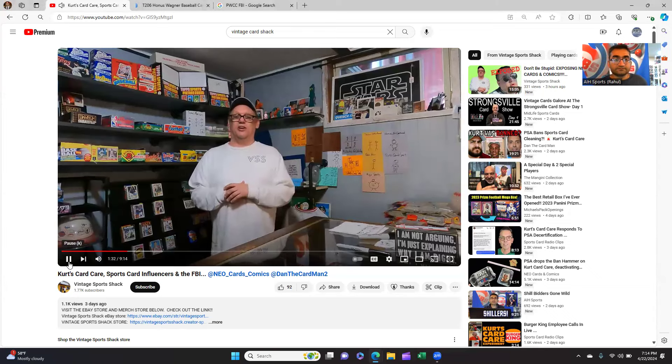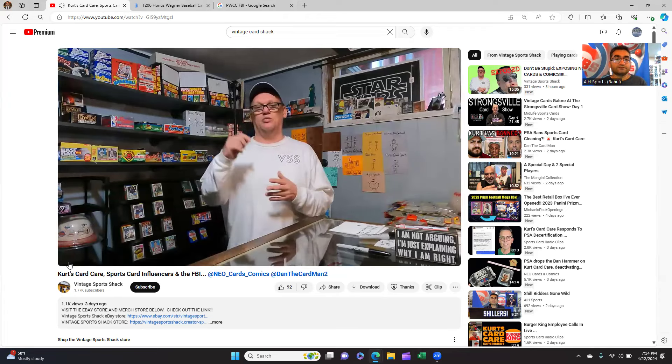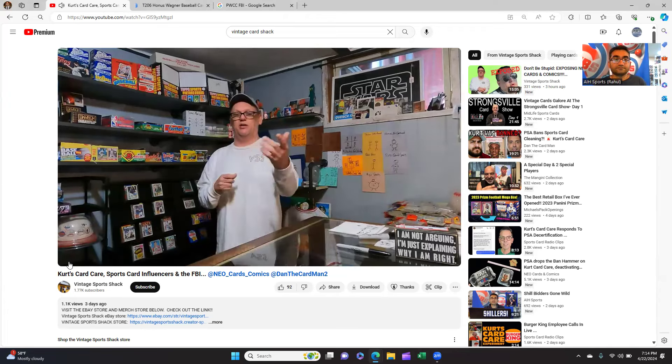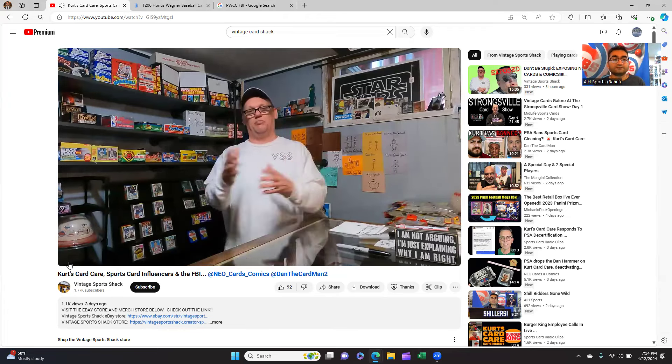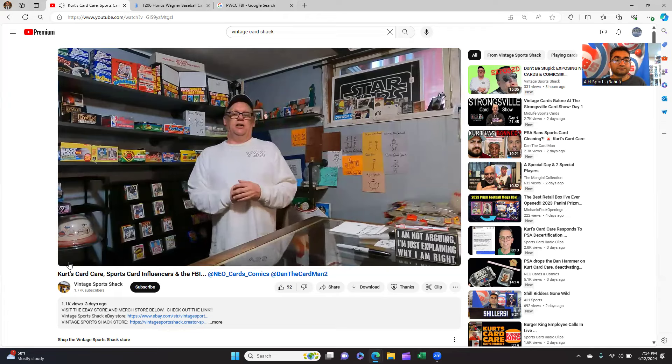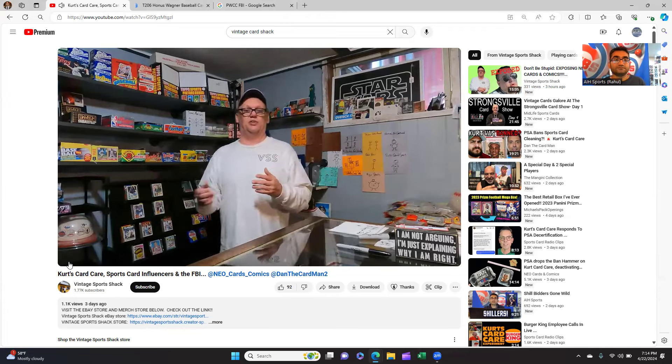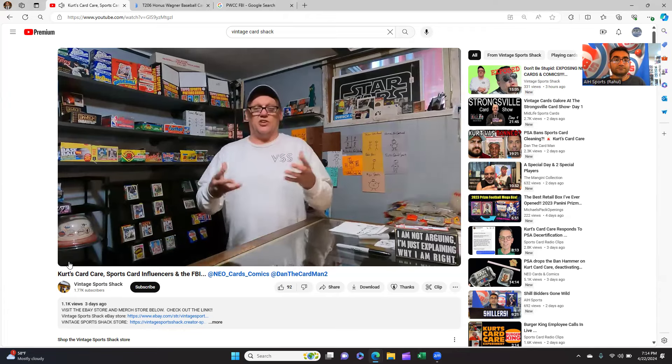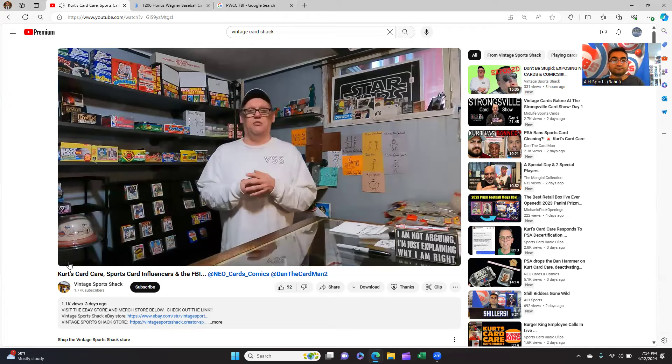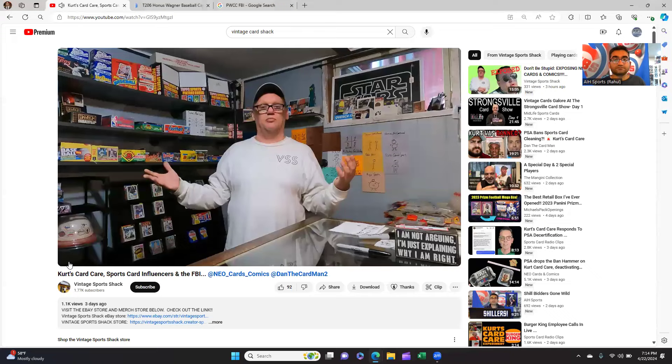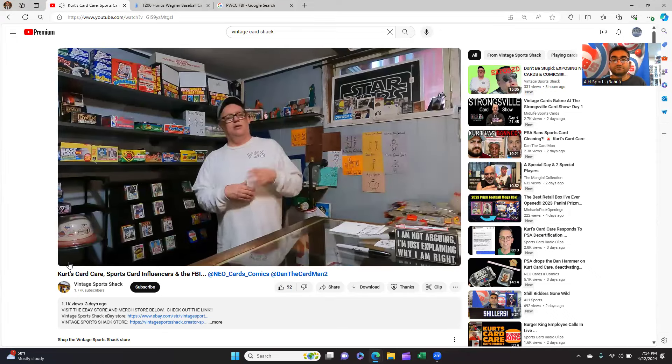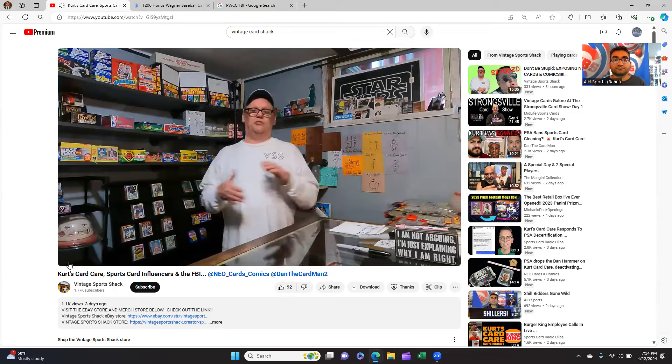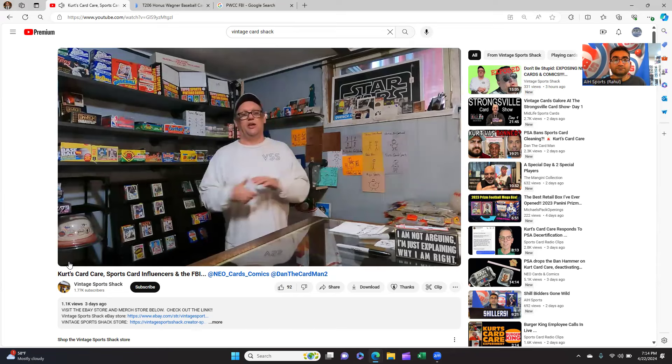Someone wanted to know about Kurtz Card Care, so they called the FBI. You can call the FBI at 1-800-CALL-FBI. They went through some prompts, hit number six, got an agent, and gave them some information. They said, 'Hey, my name is Paul Davison. I'm in the sports card hobby and I just have some general questions.' They explained everything about Kurtz Card Care to the agent.